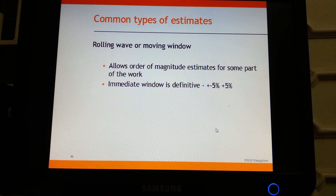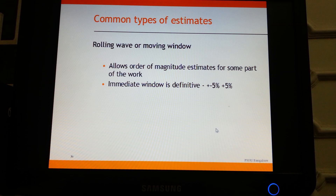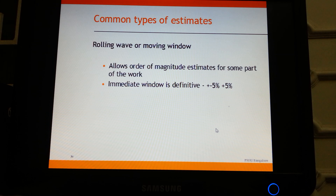When we get into rolling wave or moving window planning — where the project is running for a very long time, such as a couple of years — we may not do a fully blown end-to-end plan. We define milestones, and for the immediate window we decompose into activities with a definitive plan, whereas things falling far away may have only a budgetary estimate. Estimates and schedules can exist at various levels.